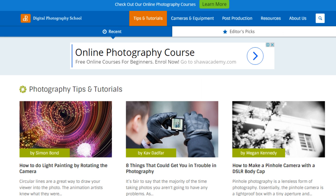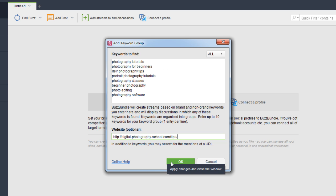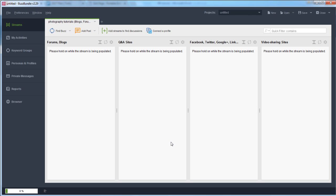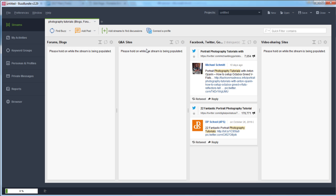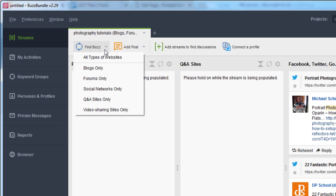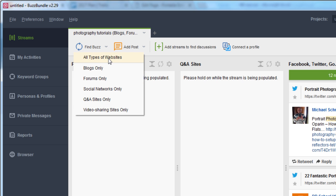I'll take the Digital Photography School website, copy that URL, paste it in, and click OK to get the group started. Now you'll see we have forums and blogs, Q&A sites, social media sites like Facebook, Twitter, and Google, as well as video sharing sites. Under Find Buzz, it's now looking for all types of websites, but if you only want to target specific types — like Q&A sites only — you can filter by the different streams.